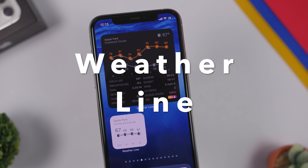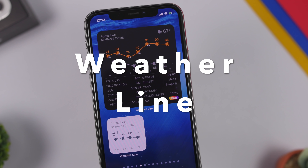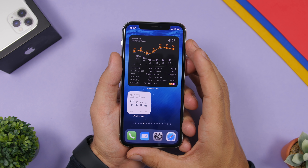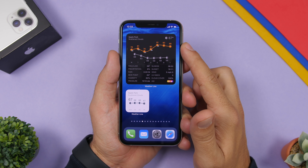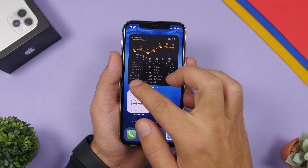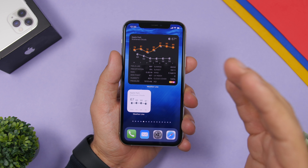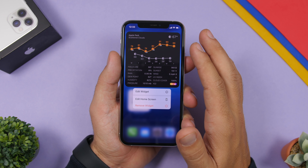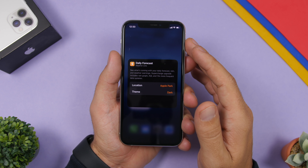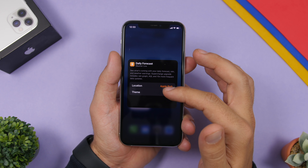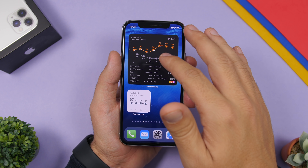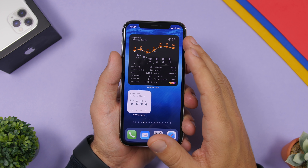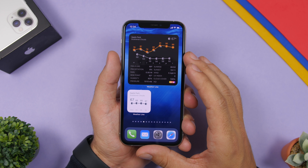Next up we have a weather app called Weatherline. It offers some really beautiful home screen widgets for your iOS 14 device which contain a lot of information. You can see the weather with a ton of different details for that city. Force touch any widget, tap edit widget, and you can choose the theme as well as the city to display. There are different formats including a smaller one which looks really cool.